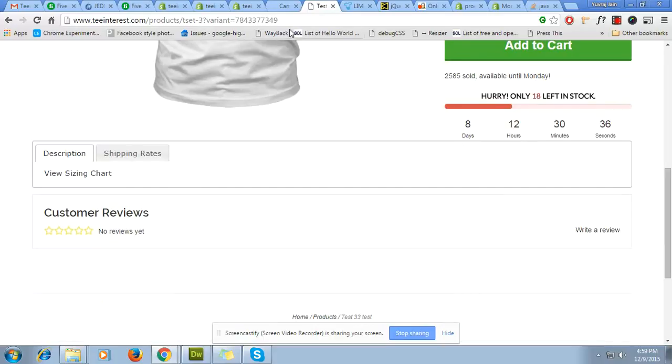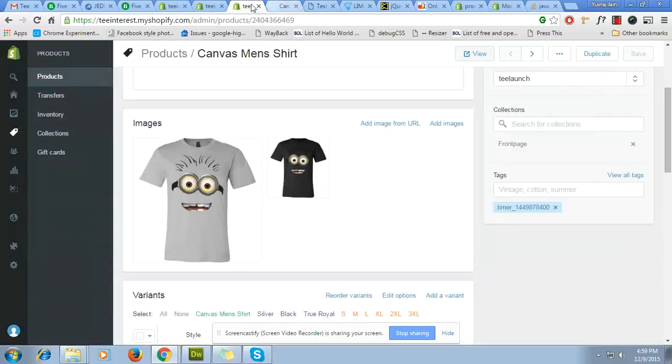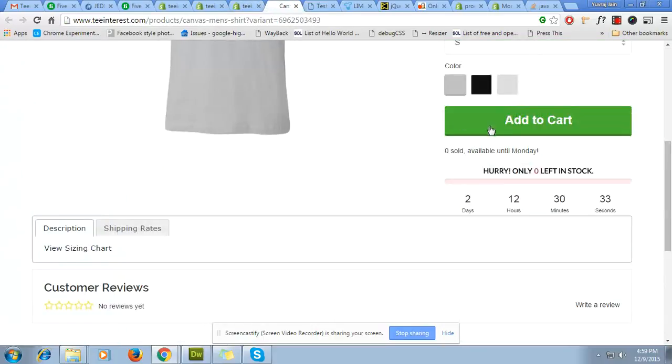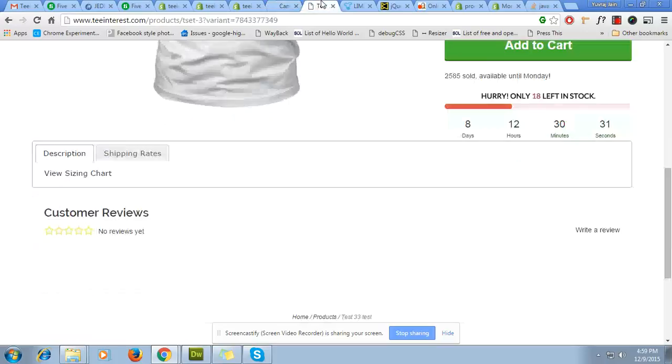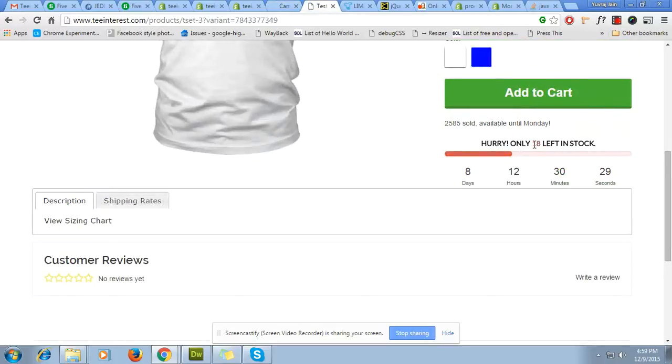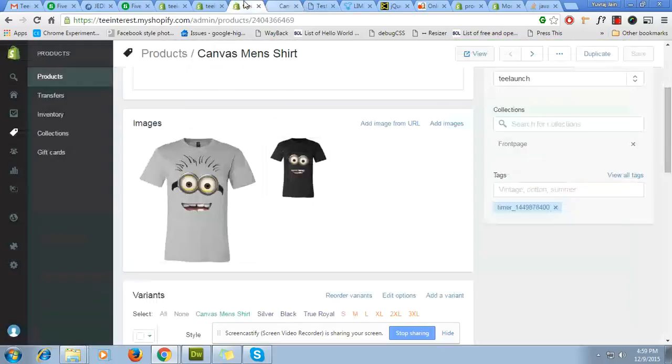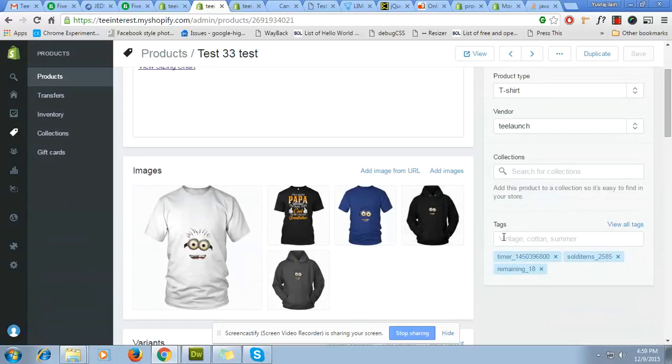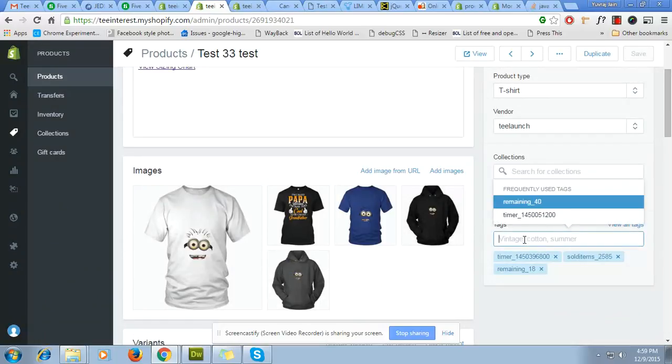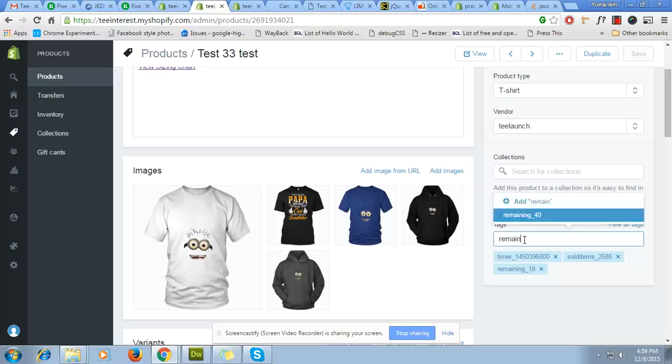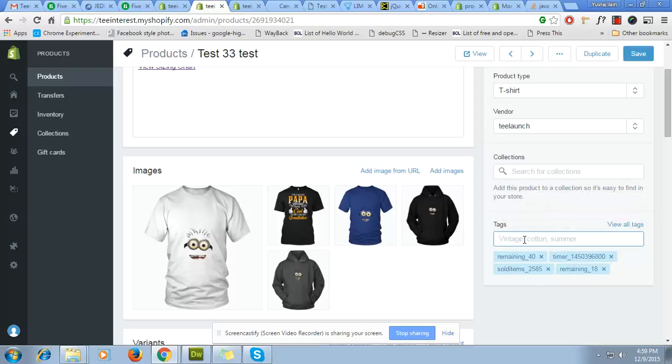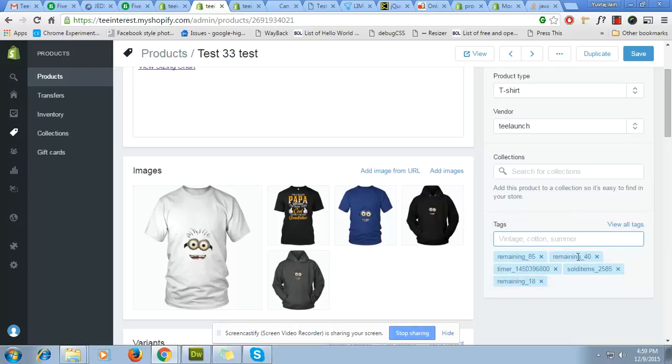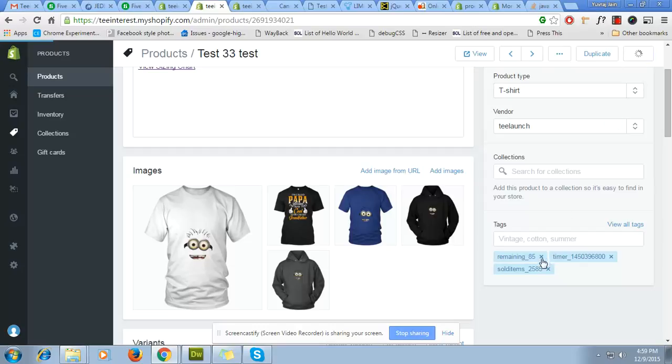Now let's come to this one: how many left in the stock. Here is another tag like remaining_underscore. This is the number of products. How much you want? Let's say 85, and remove the other, press the save.